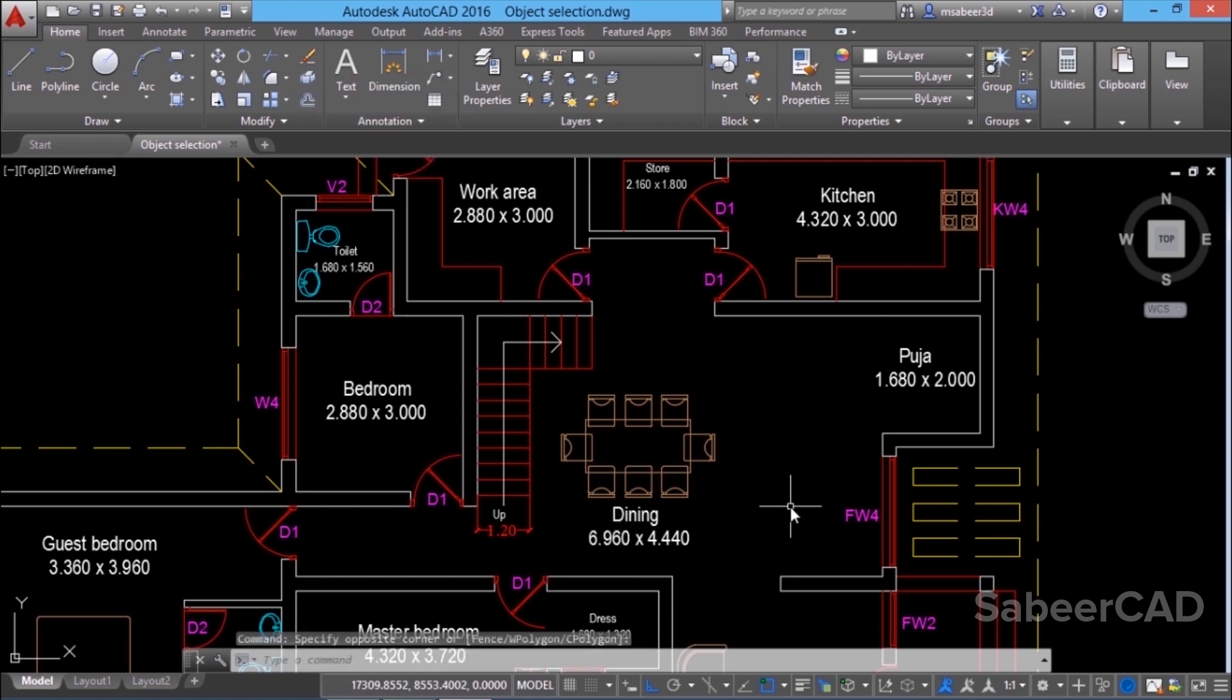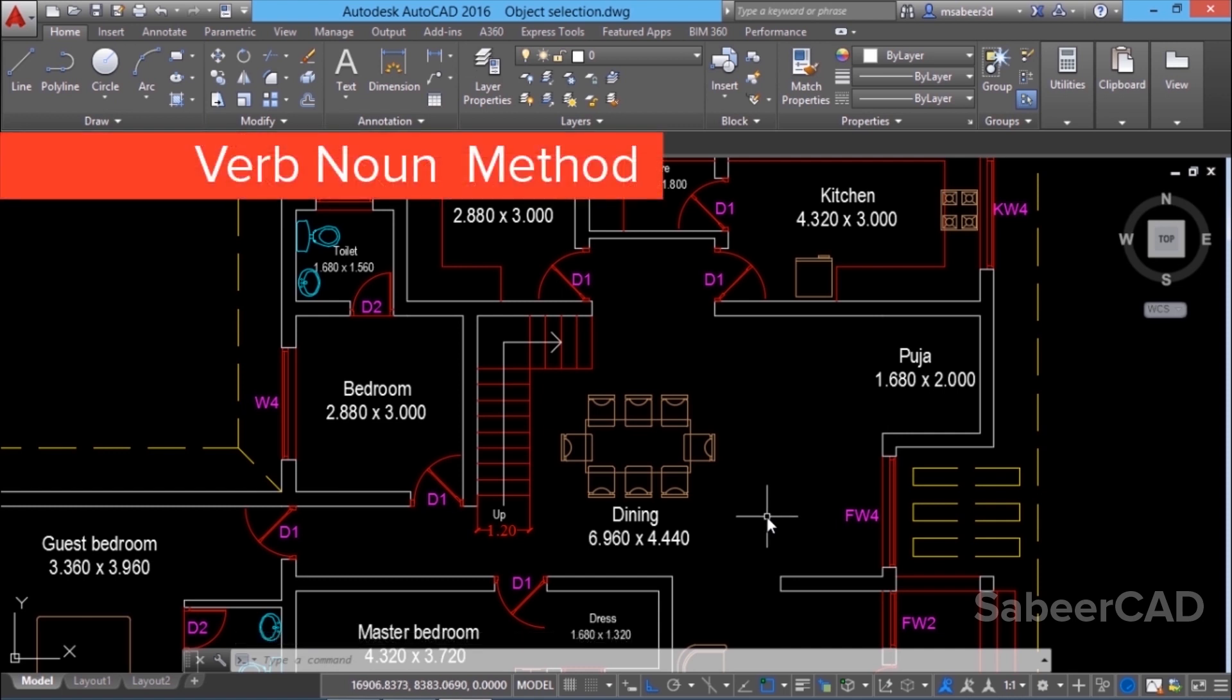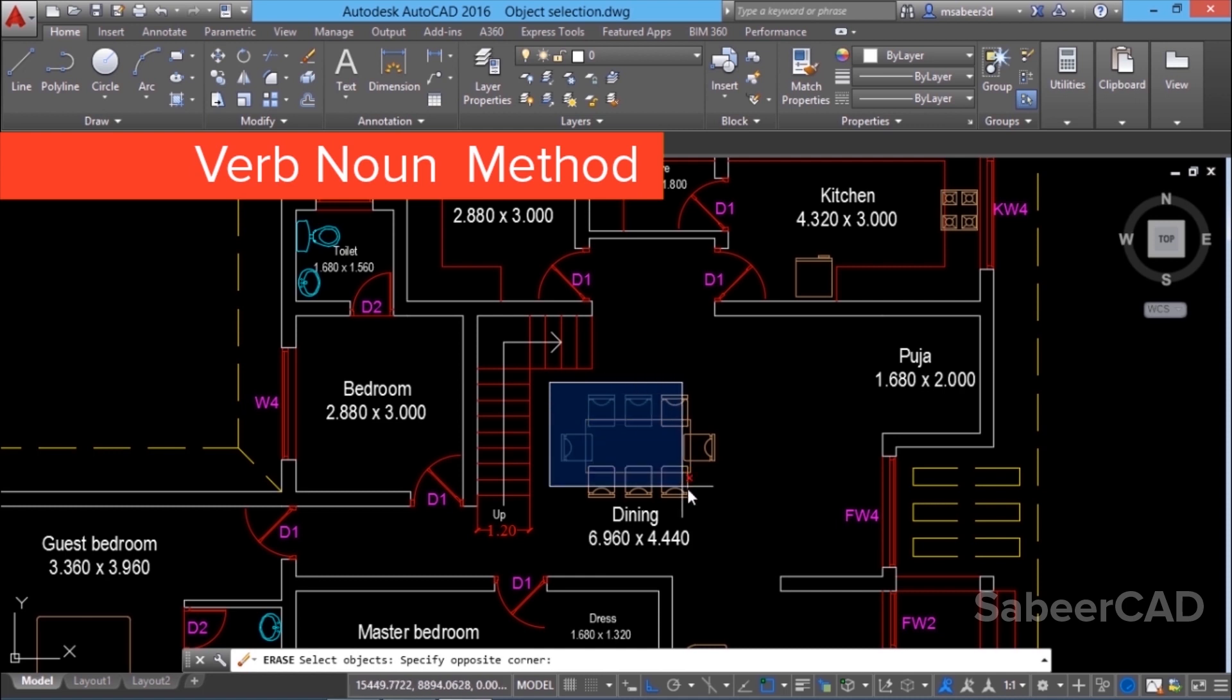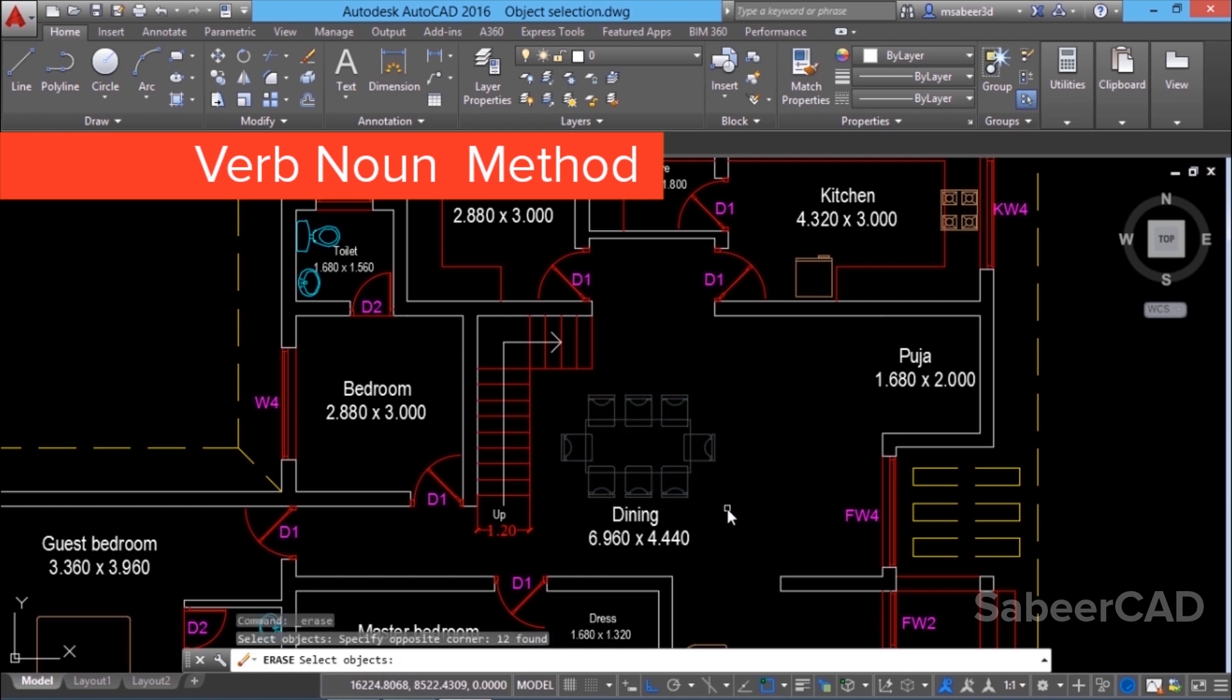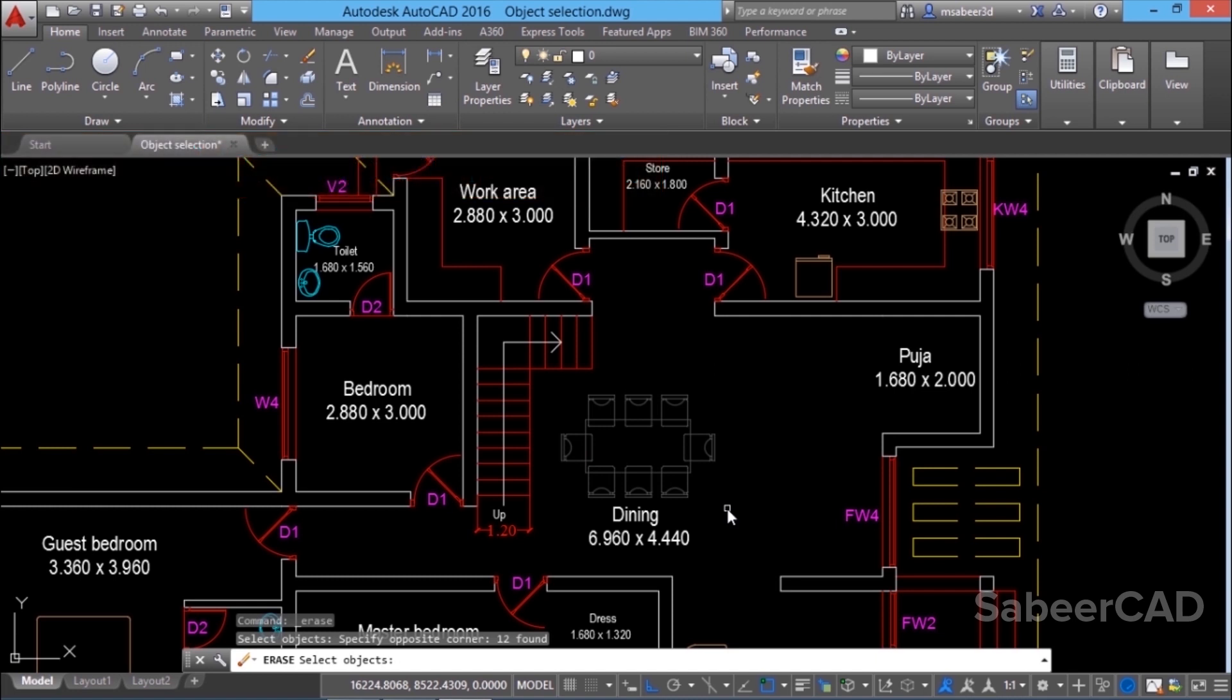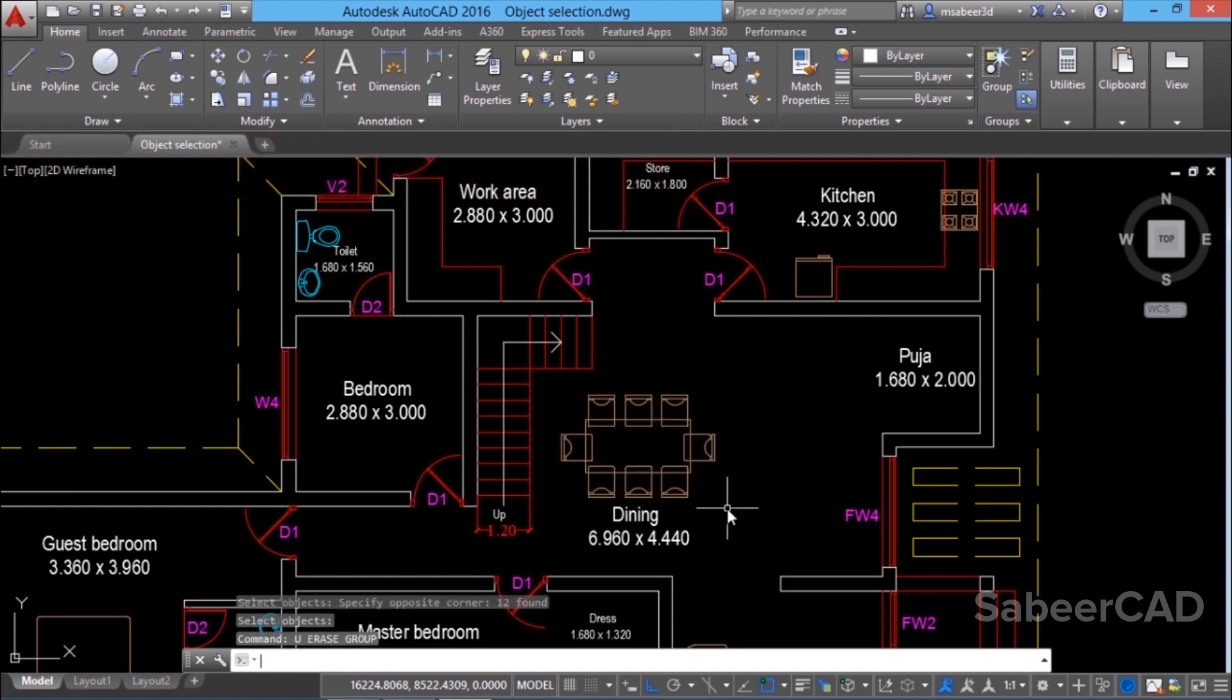The first method is verb-noun method. In this method, you first give the editing command. Then you select the objects to be edited. For example, I'll give erase command which is called verb or action. Then I'll select the objects to be edited which is called noun. That means at the select object prompt, I have selected the required number of objects to be edited and those objects got erased.